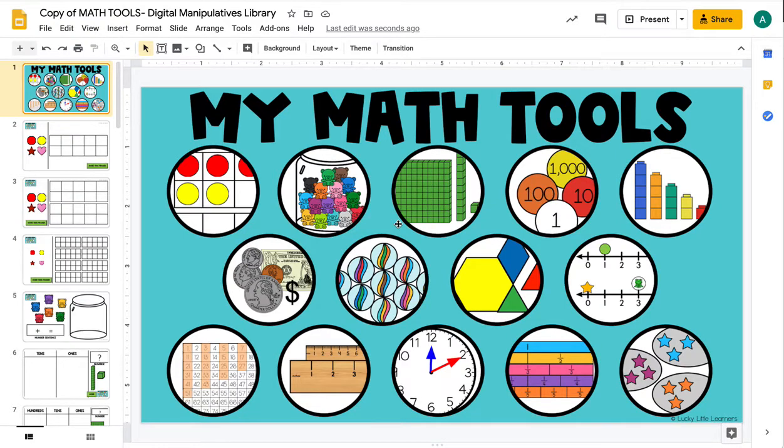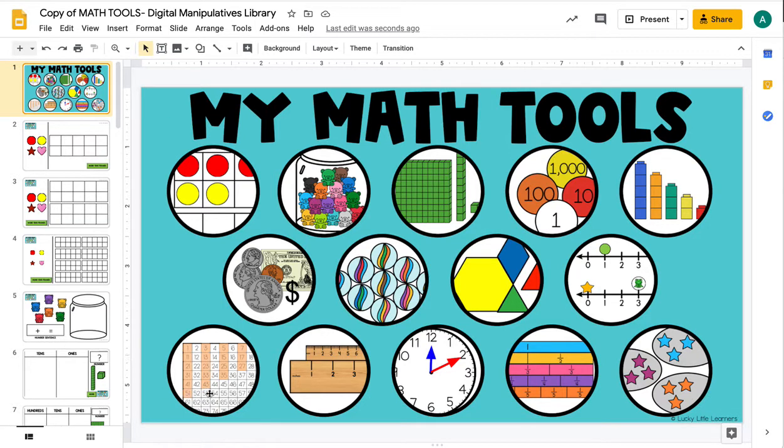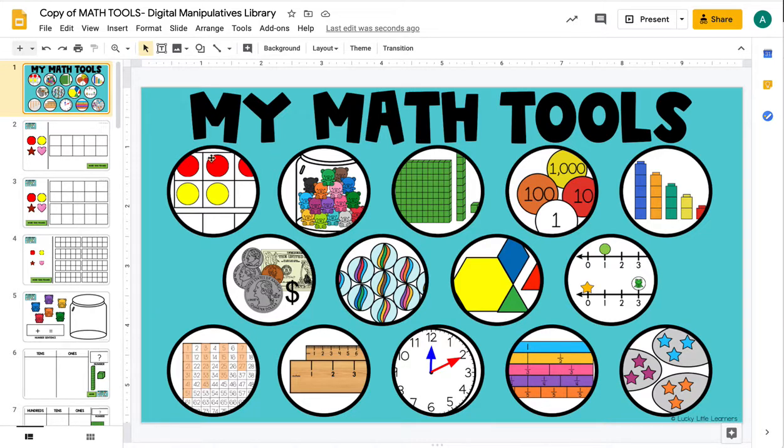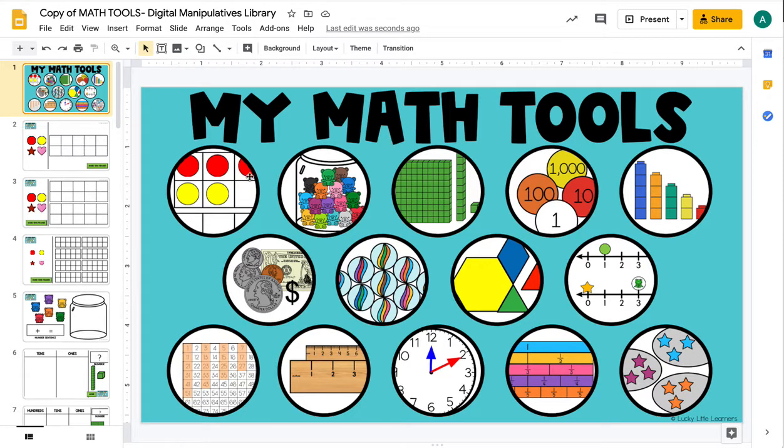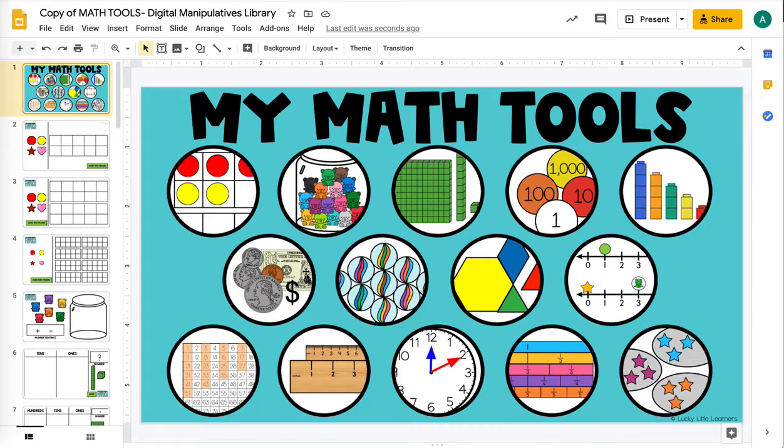Google Slides trick time. This resource from the Lucky Little Toolkit was just added as a digital update, so if you have that already go ahead and download it. It's a Google Slideshow that has all of these math manipulatives, and if students click present they can click on any of these objects and get right to that manipulative.